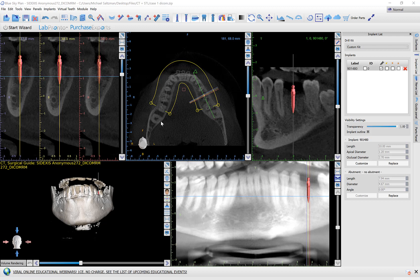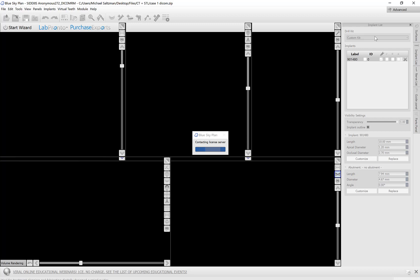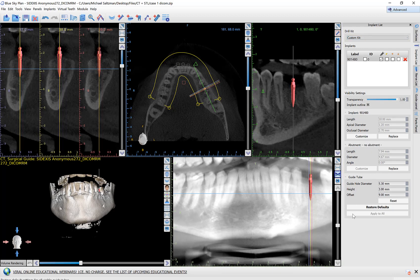So now let's discuss what custom kit really is. Right now I'm operating in normal mode, which means the software can be used without the user having to do any calculations or having to know any of the offset, guide hole diameter, or anything — the software provides all that information. But you are able to switch to advanced mode, which gives you more fields.